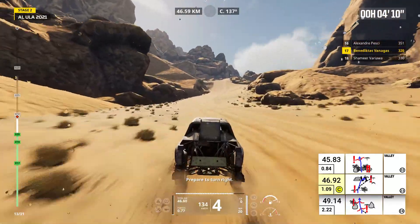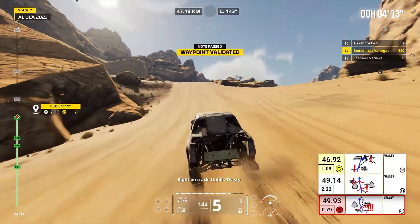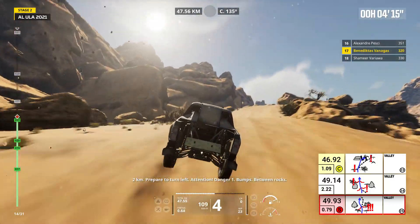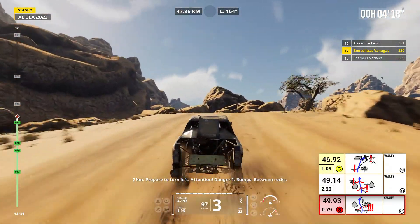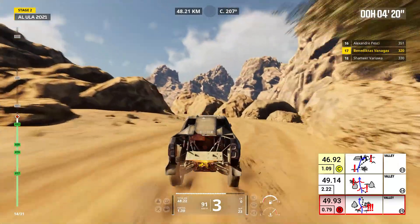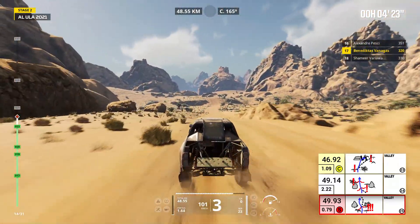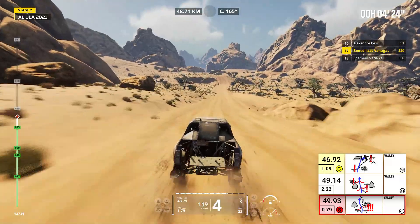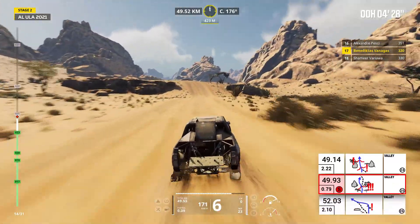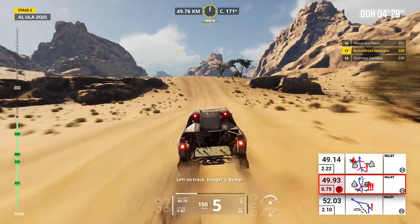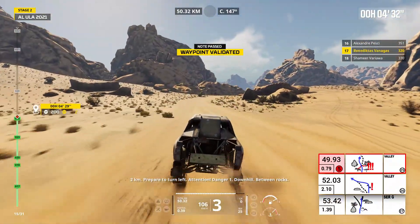Prepare to turn right. Right on track, uphill. Twisty, two kilometers. Prepare to turn left. Attention, danger one, bumps, between rocks. Left on track, bump, left on track, danger three, bump, two kilometers.